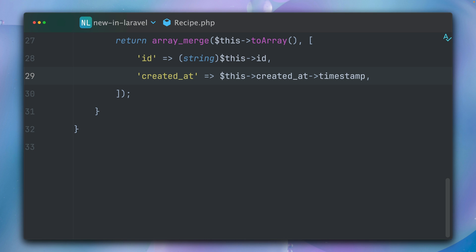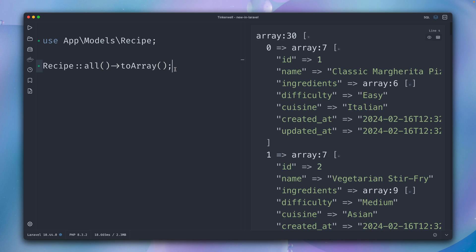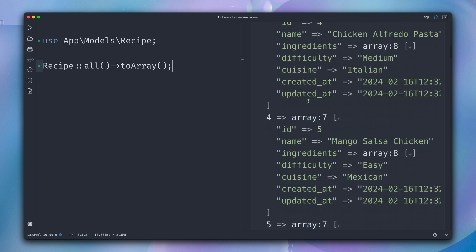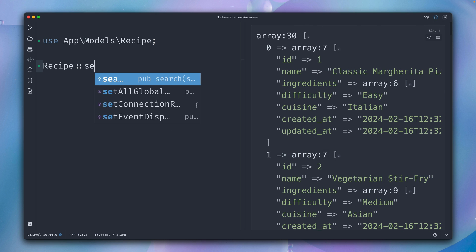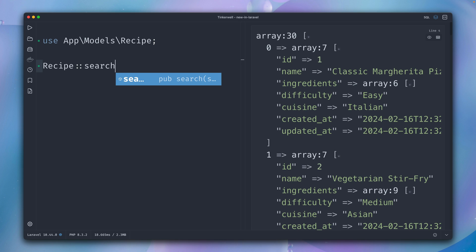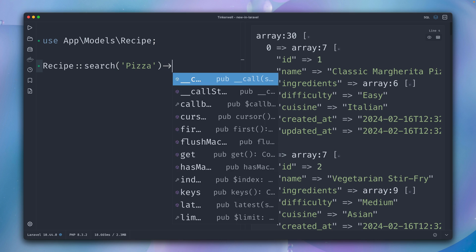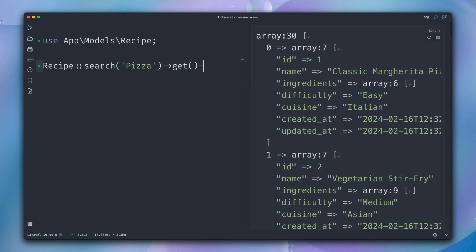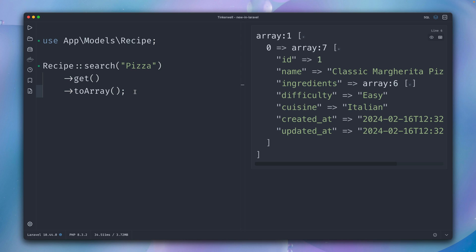Now I think it's a good idea to give this a try, and we're going to do this here in Tinkerwell. First, let's see if we get all of our recipes. You can see this works and we get them here. But now we want to search for them, and through Laravel Scout we have now this search method which we can use. Now let's search maybe for pizza and then get the results. Let's also get back an array, and here we go: we have our classic Margherita pizza. This works nicely.